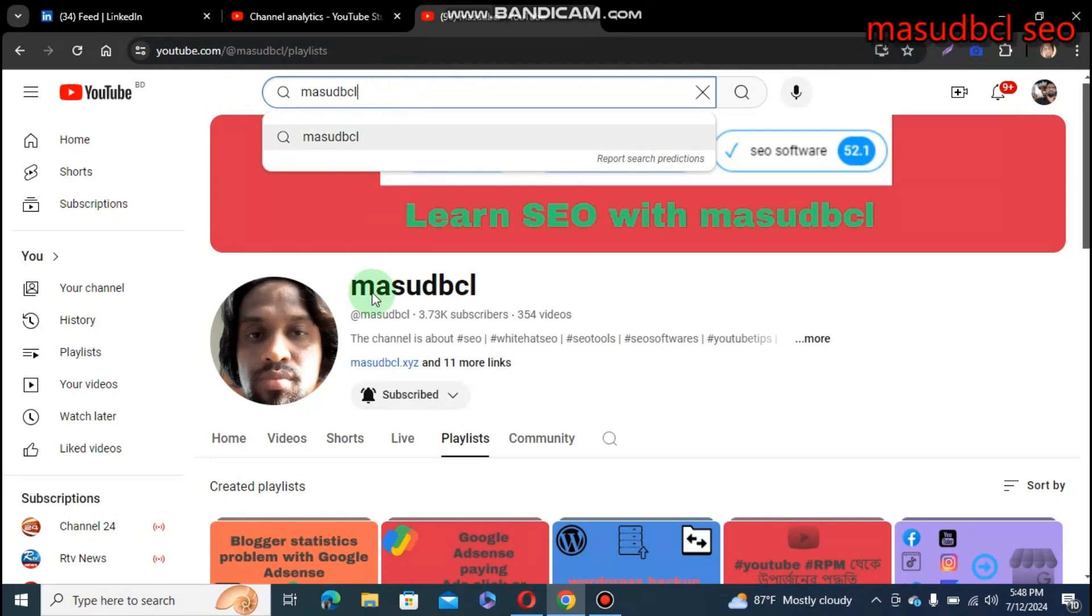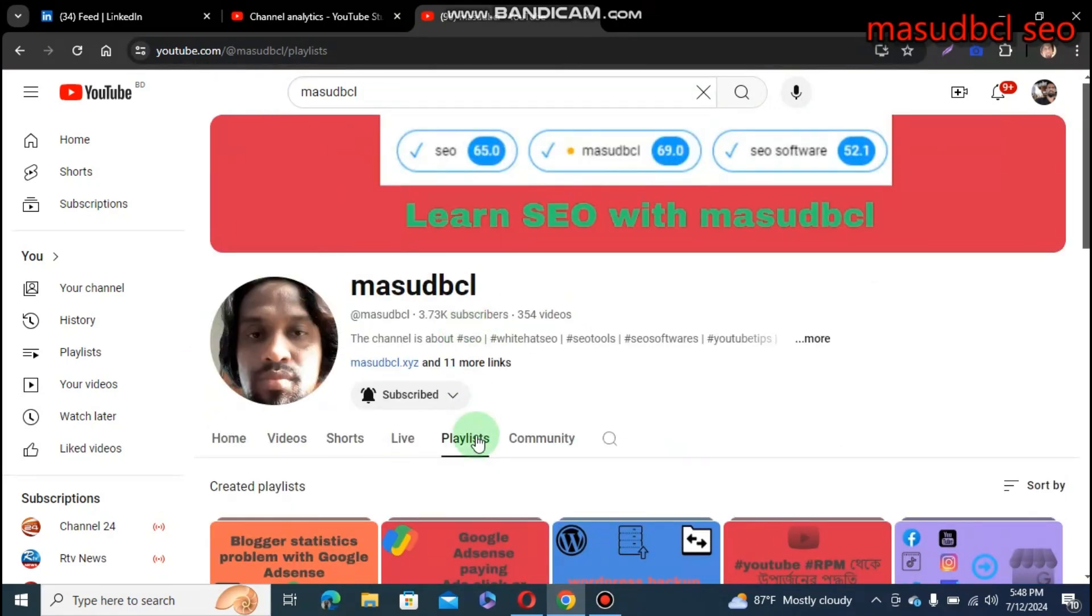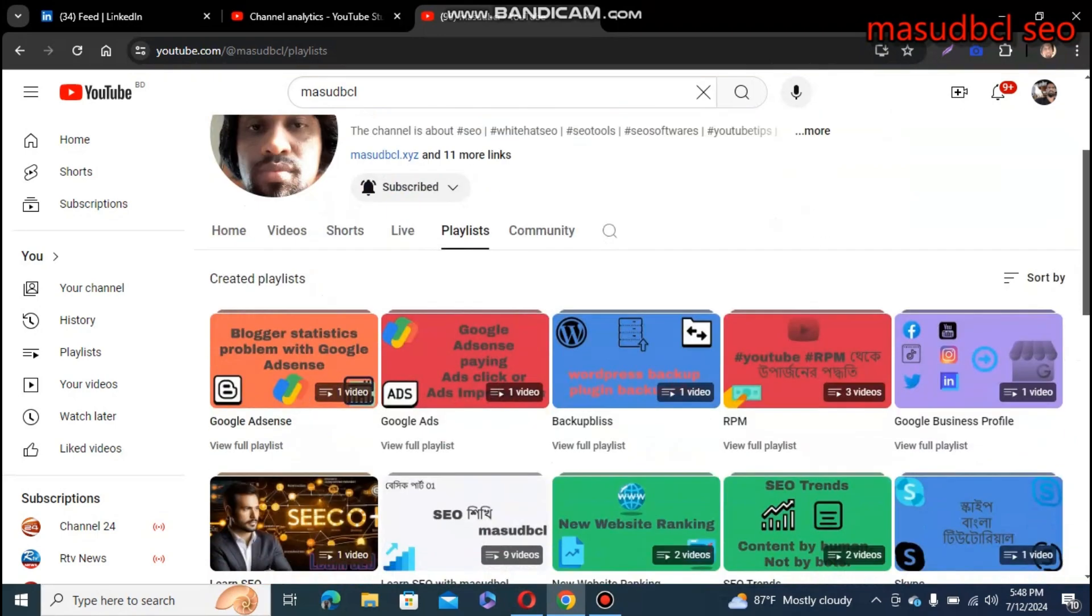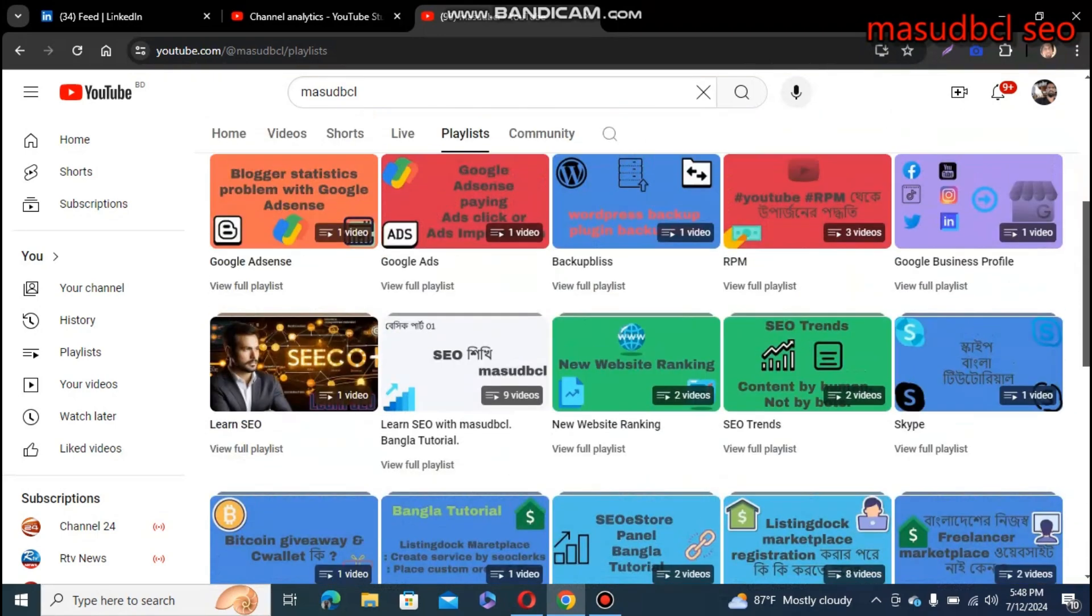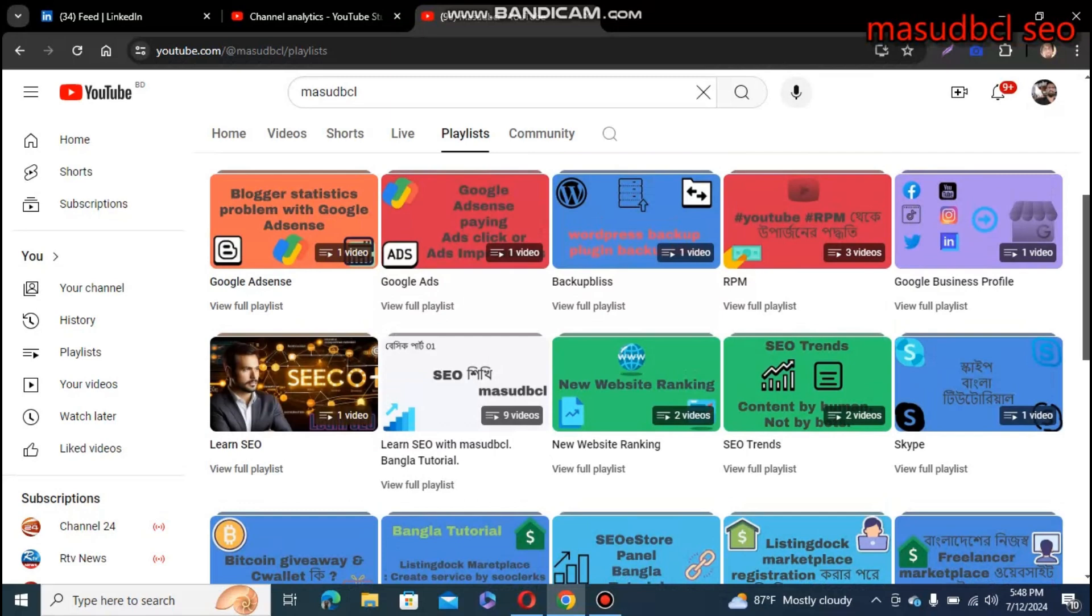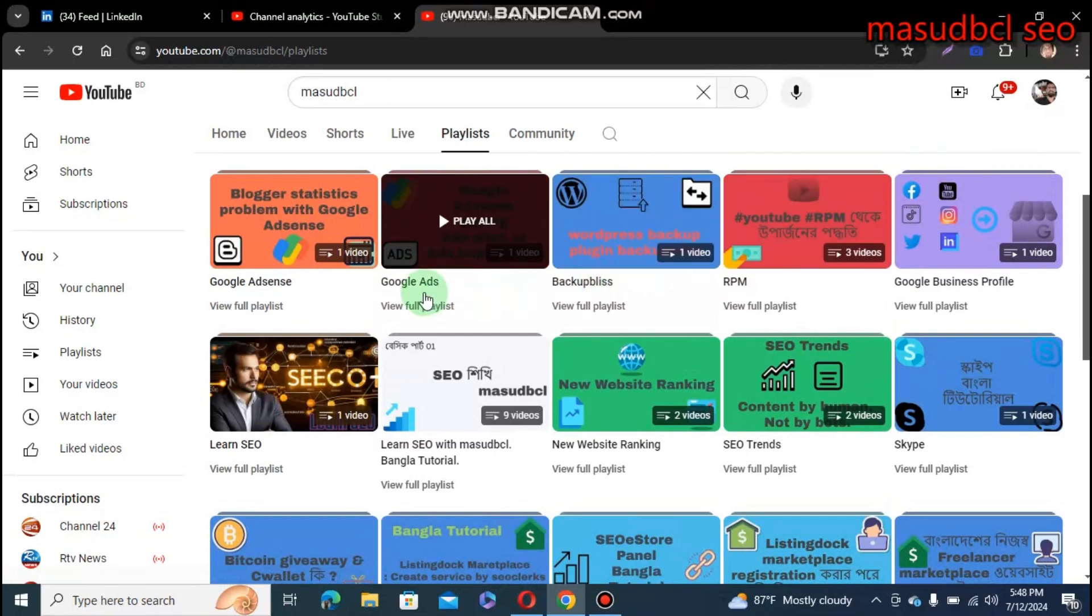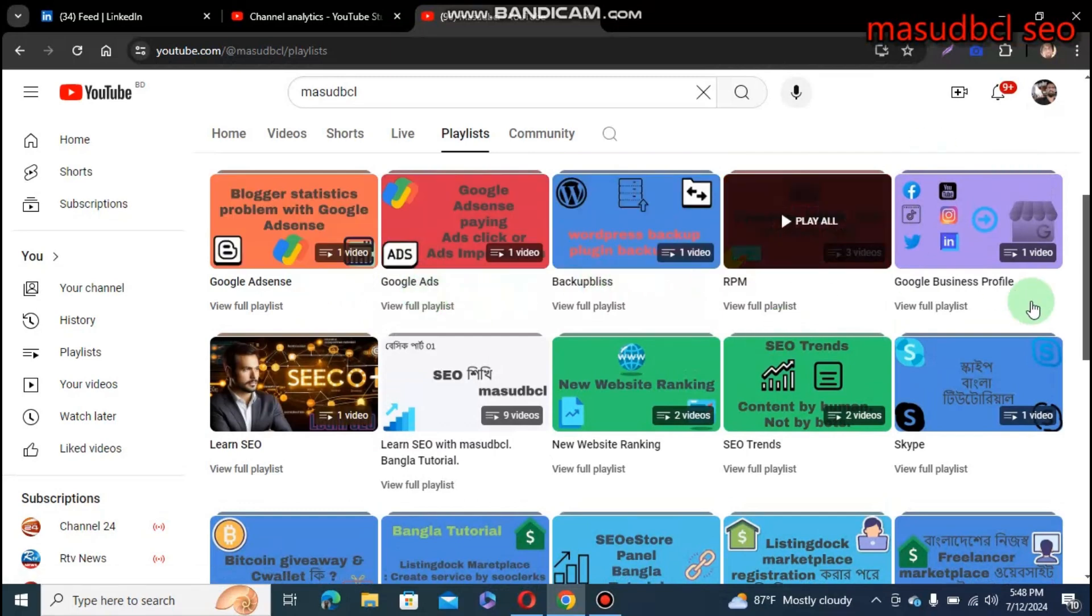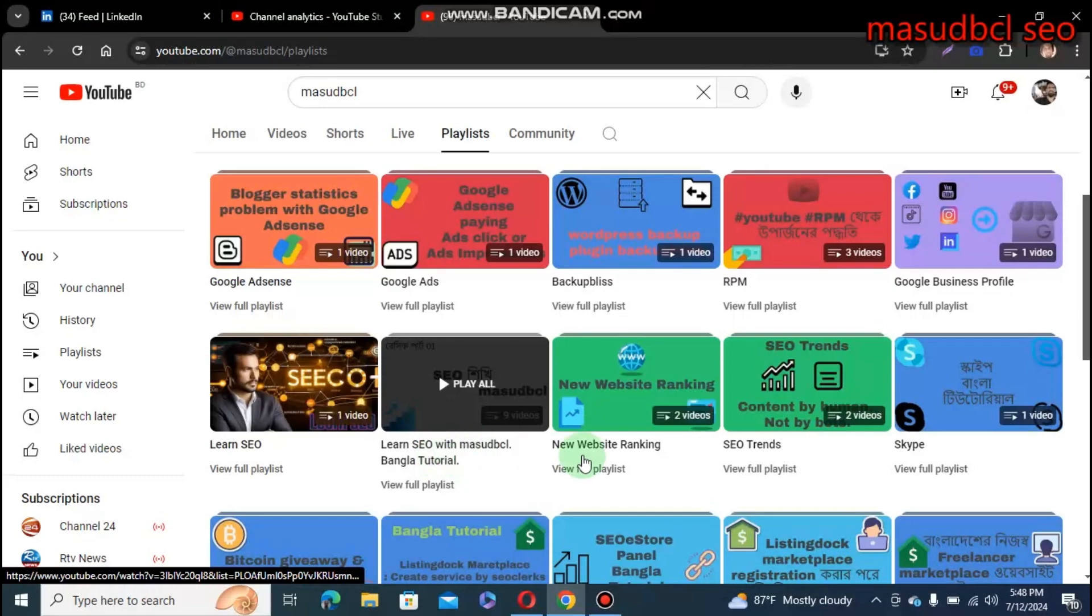In YouTube tips, you will find Masudbcl on my Masudbcl channel. Check the playlist related video tutorials - that is tab, home, video, shorts, live, playlist, community. It's called tab and there you will find a playlist. Within the playlist, you will find all of my video playlist tutorials like backup, place, Google ads, Google AdSense, Google business profile, learn SEO - several category-based playlists.